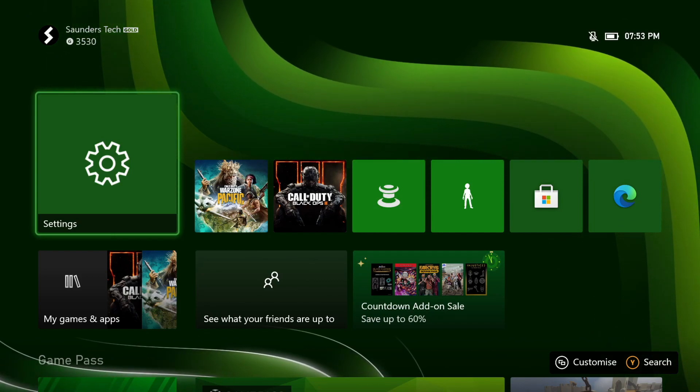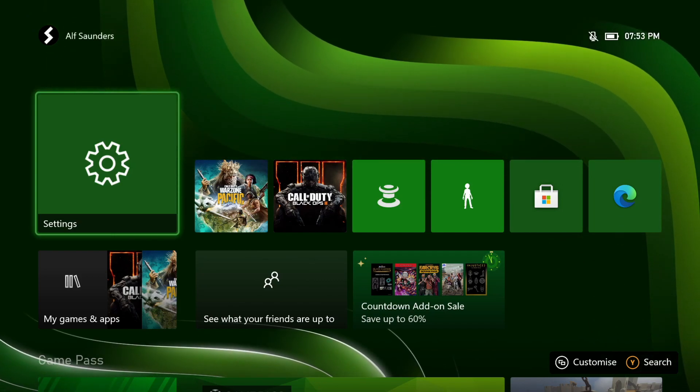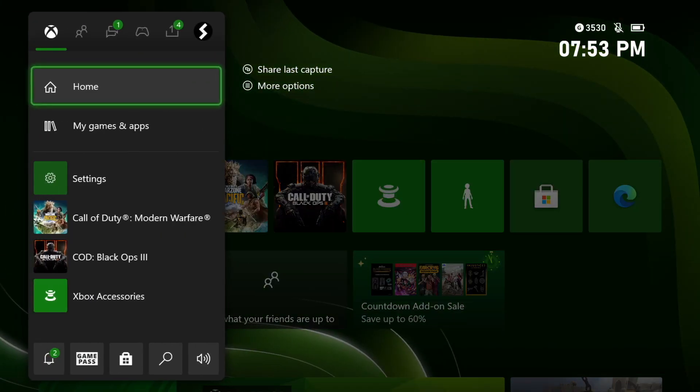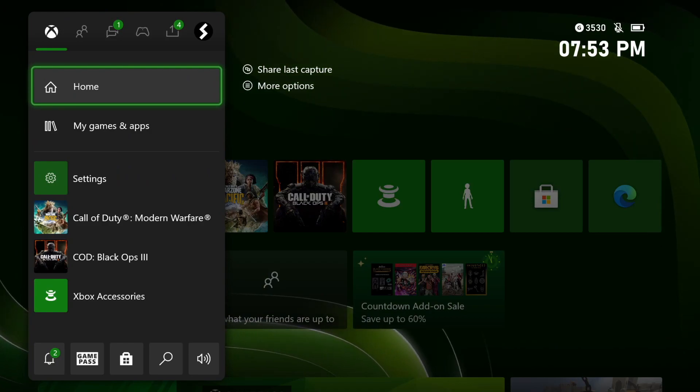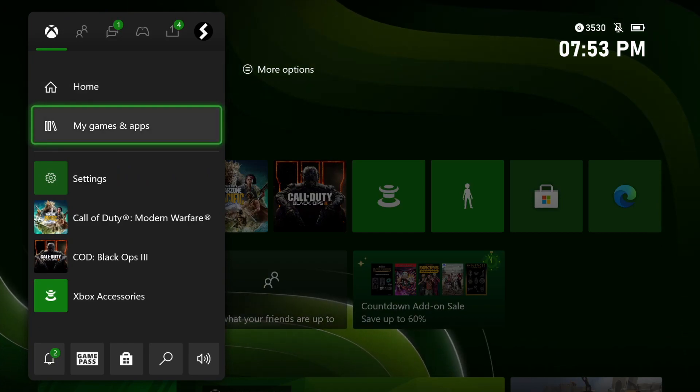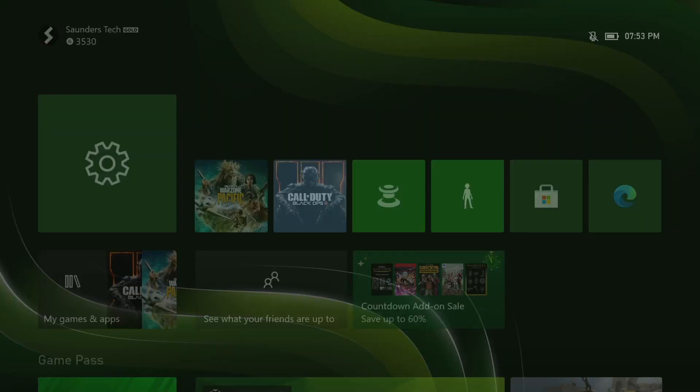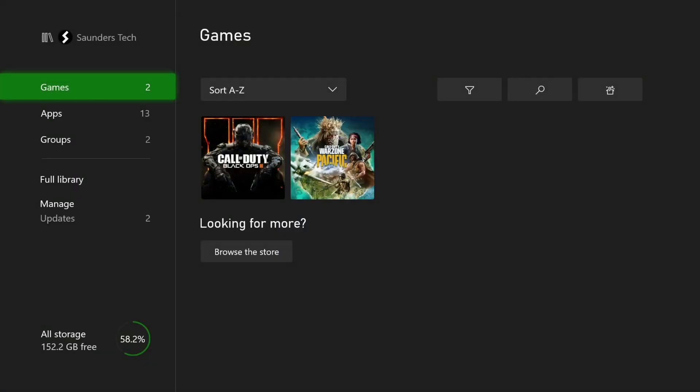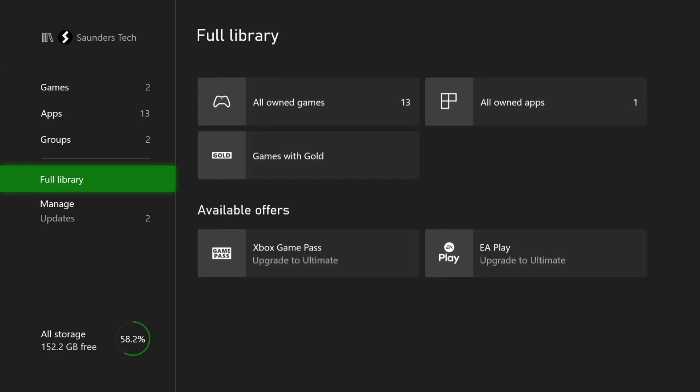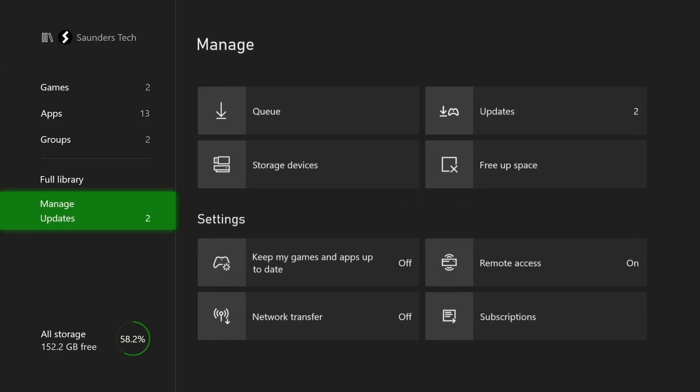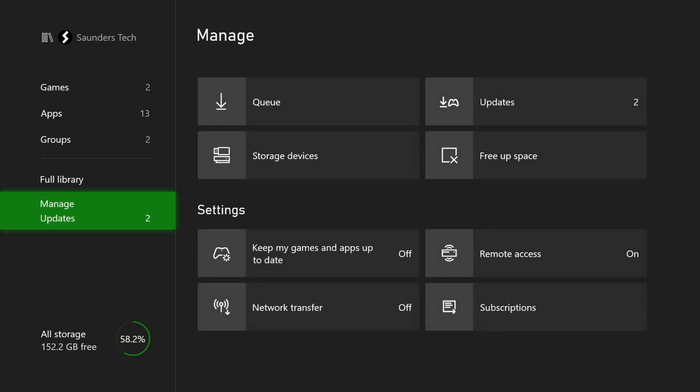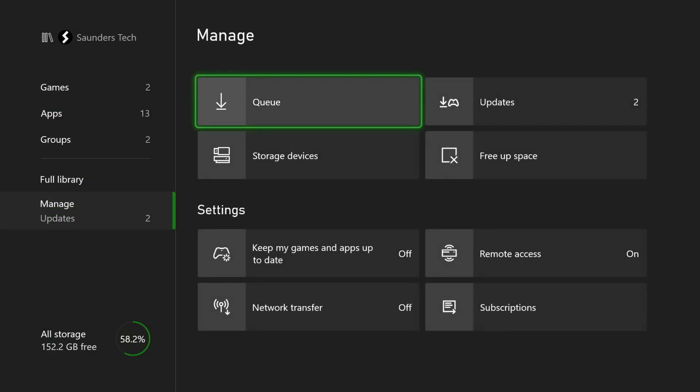So first of all, just click on the Xbox button on your console. You're going to navigate to my games and apps and see all. So here's the deal, we're going to scroll down to full library and one more time to manage. You're going to see the queue.